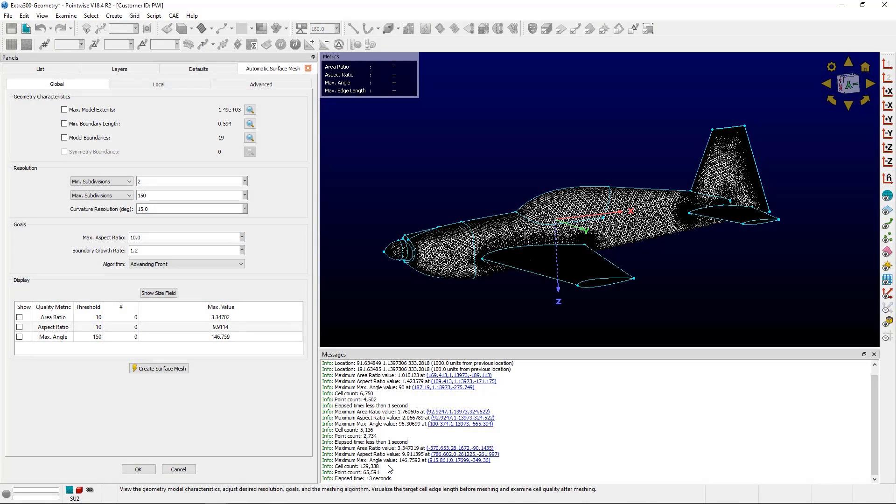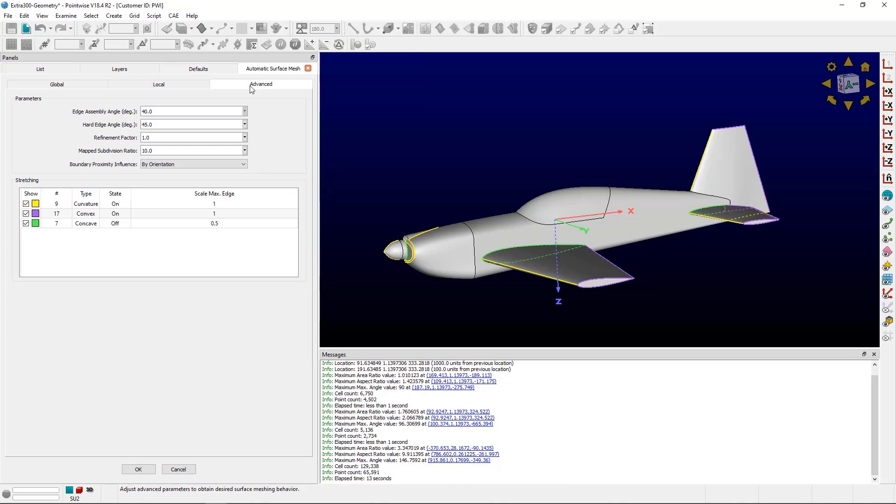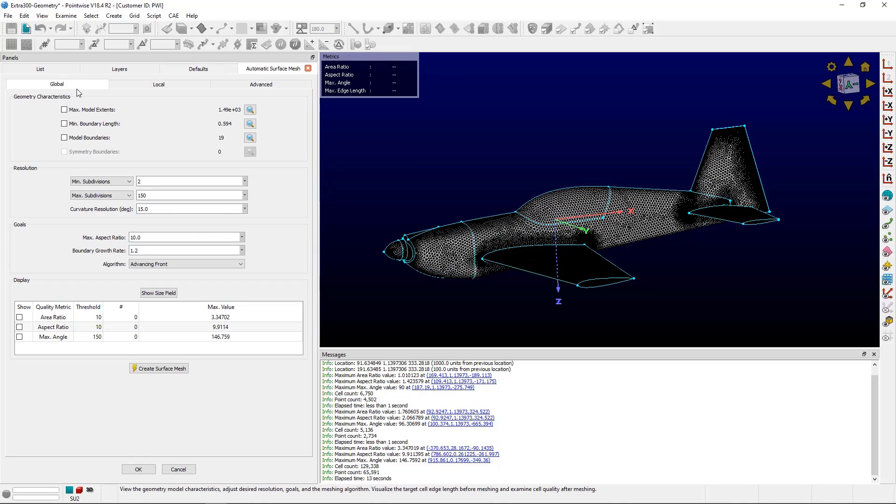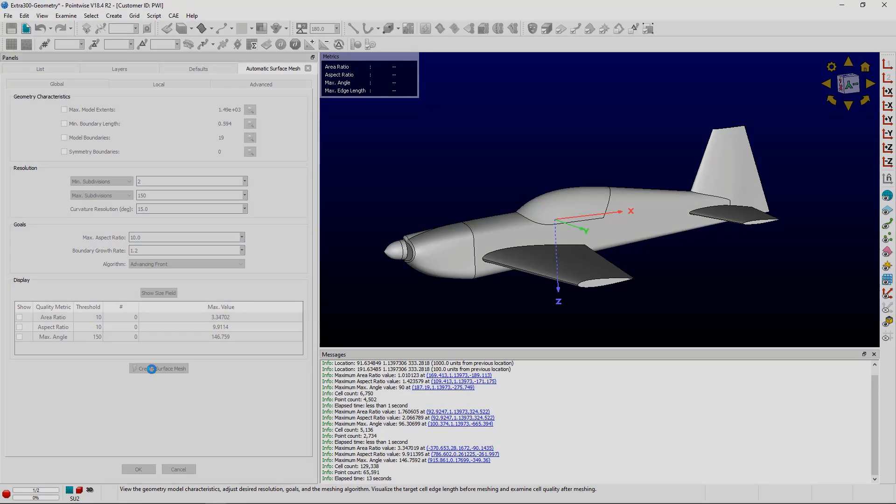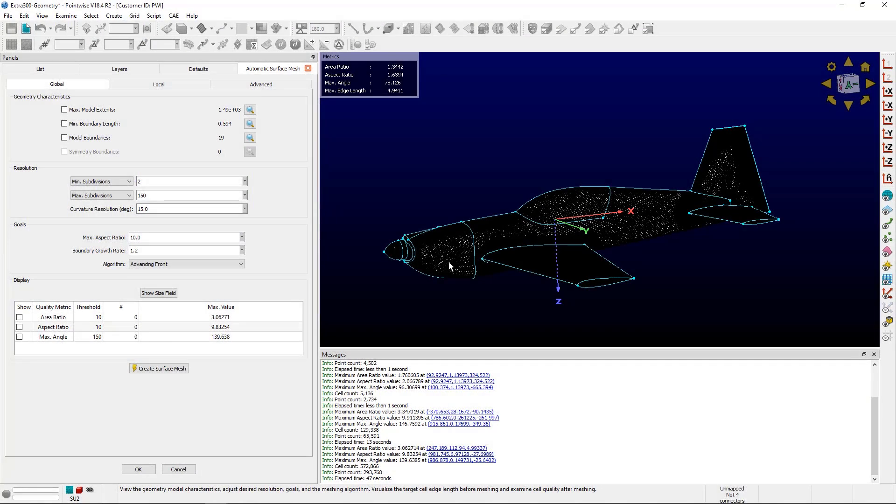You can see in the messages window there's a cell count of about 129,000 cells. I can go back to the advanced tab and change it to a value of 2 and create another surface mesh. Now that that's done, you can see the cell count in the messages window is 572,000. It's not an exact doubling, but roughly.